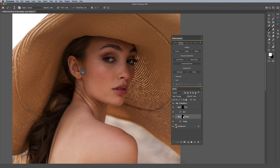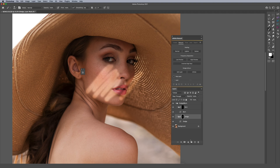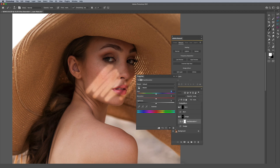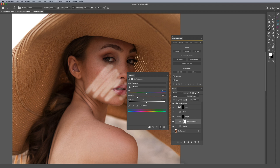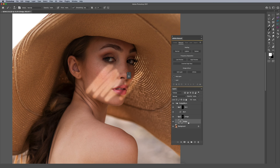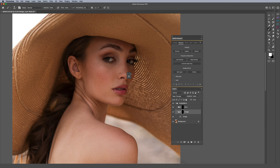You might be wondering why dodge and burn are in individual folders. The reason is that if you've already dodged a specific area and also want to add a hue and saturation adjustment layer, you don't have to add another mask — it's already contained within the same folder. So you can make adjustments after dodging and burning without needing a separate mask. It's really convenient to have everything under one folder.